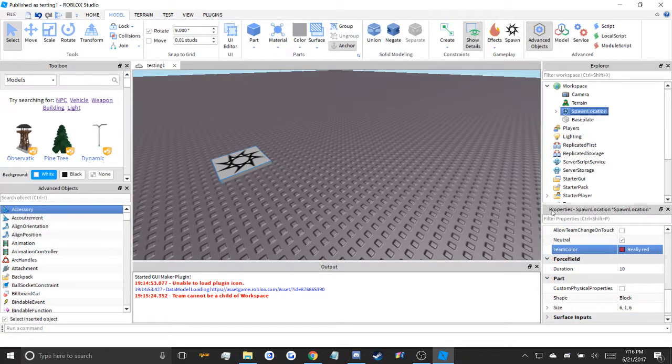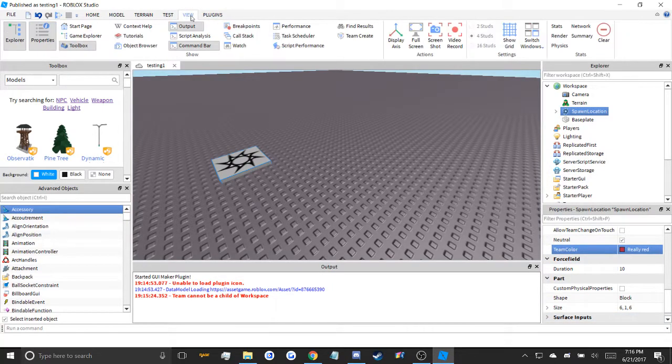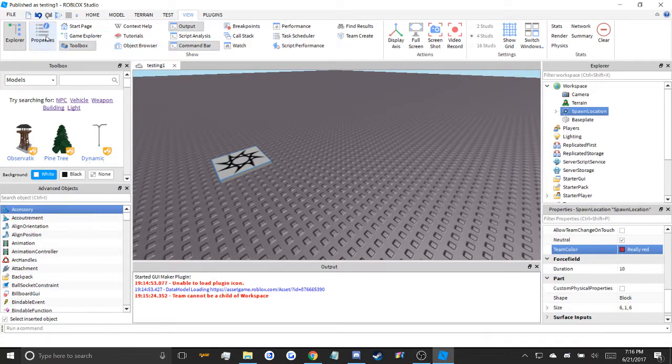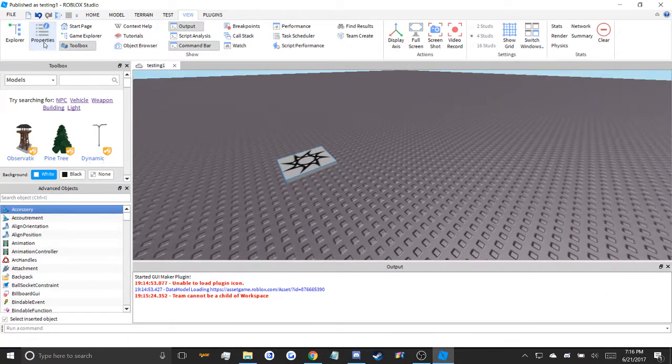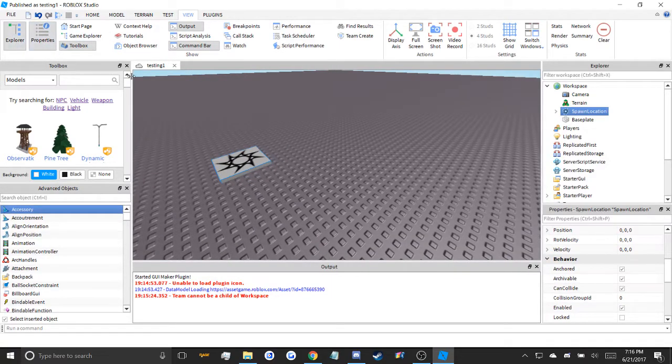You need a properties window? All available in the view section. Properties is right here. Exploits is here. Boom.